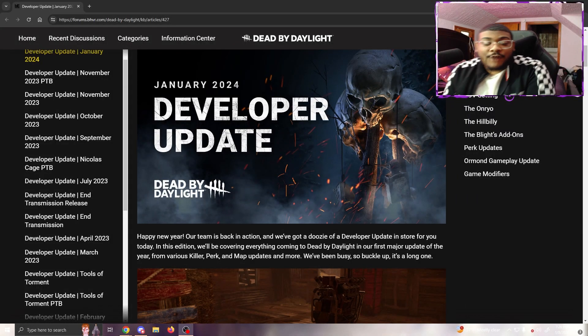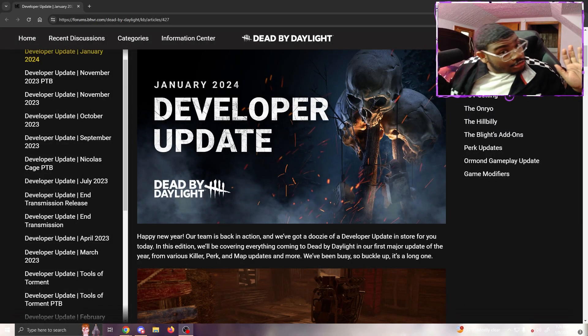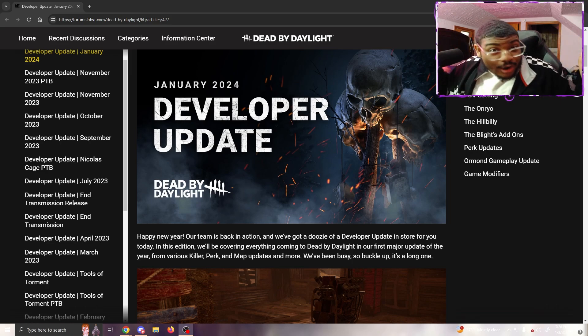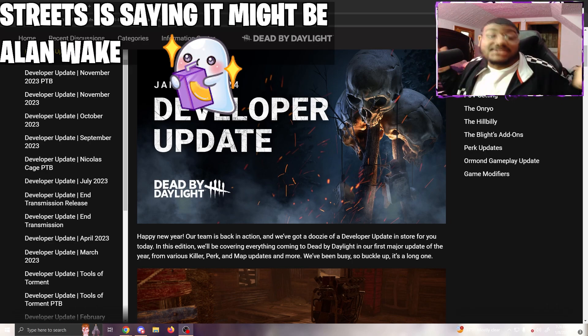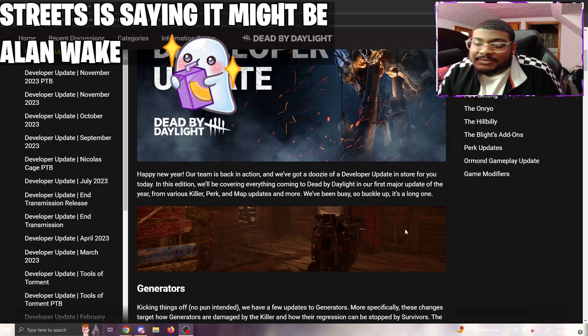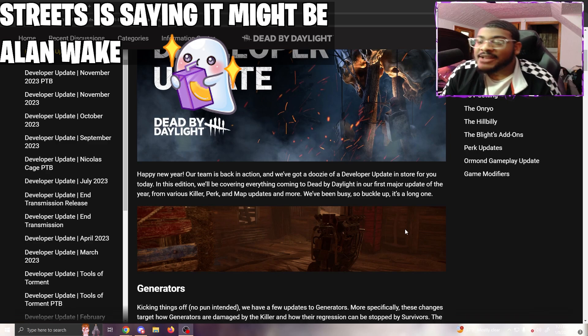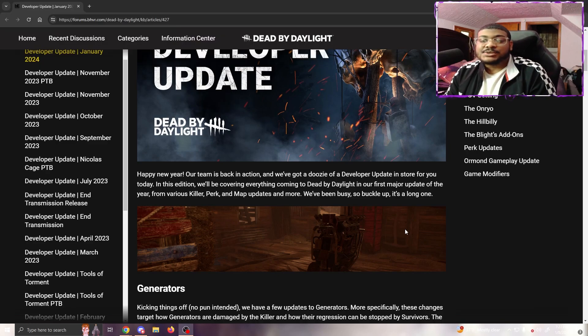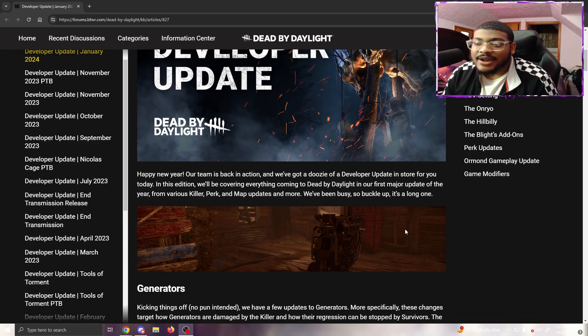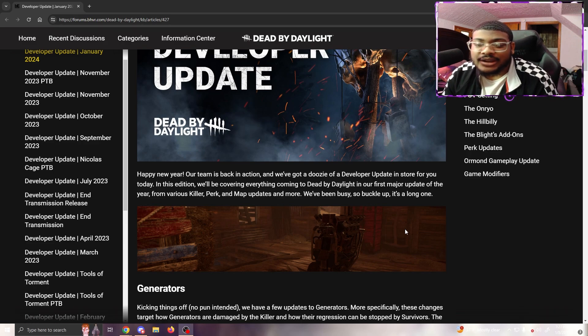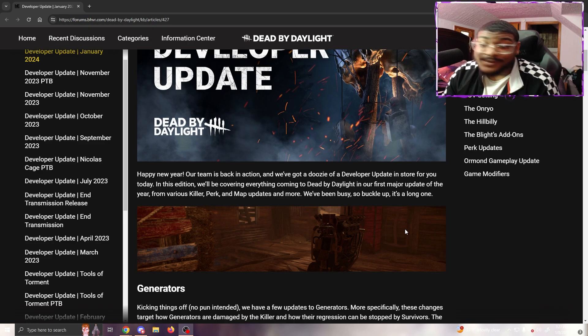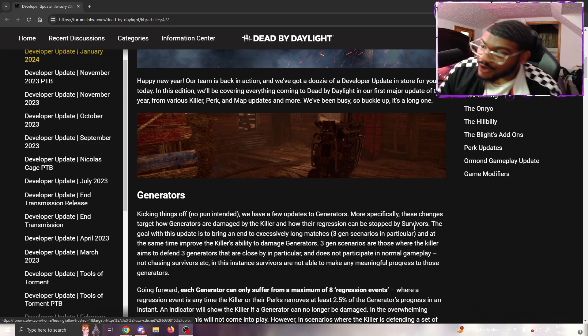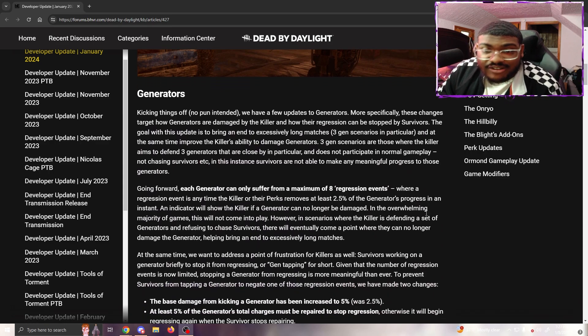Crew, hope you're having an amazing day. Today we got some patch notes for the PTB supposed to be released tomorrow, and we're supposedly getting a new survivor with that. Something's coming. Happy New Year, our team is back in action. We've got a doozy of a developer update in store for you today covering everything coming in Dead by Daylight with our first major update of the year.